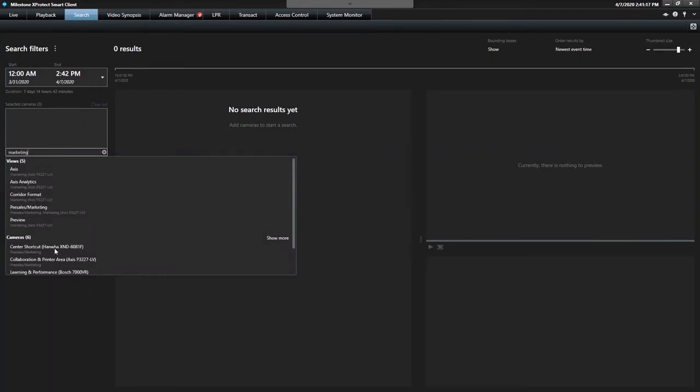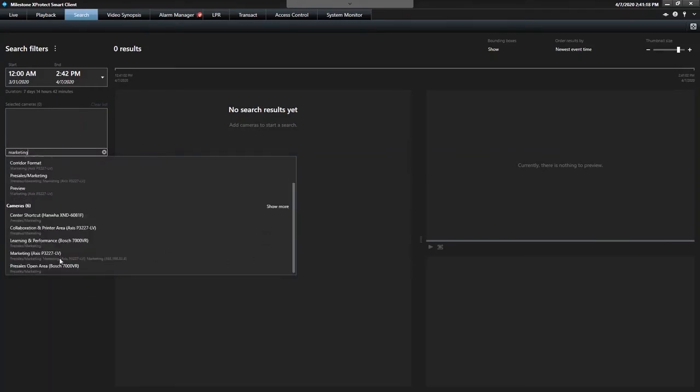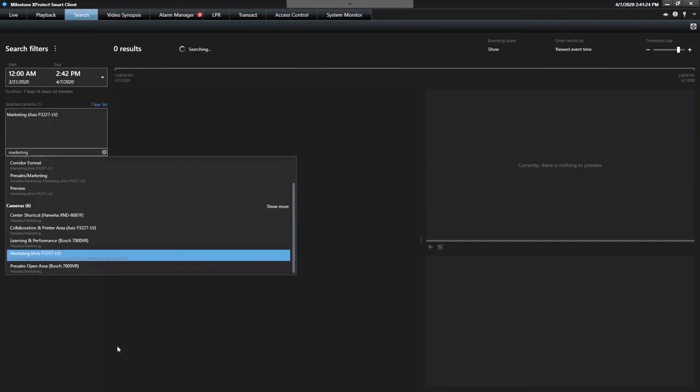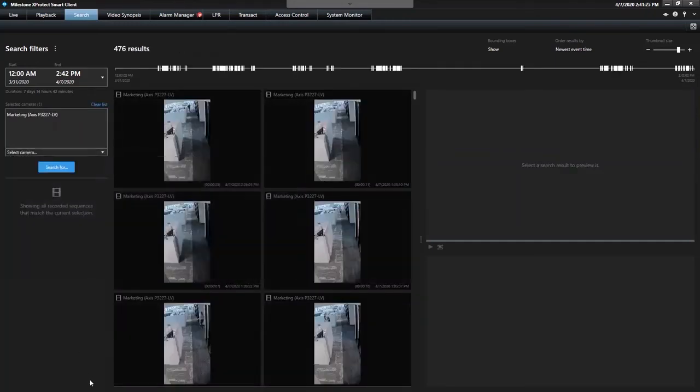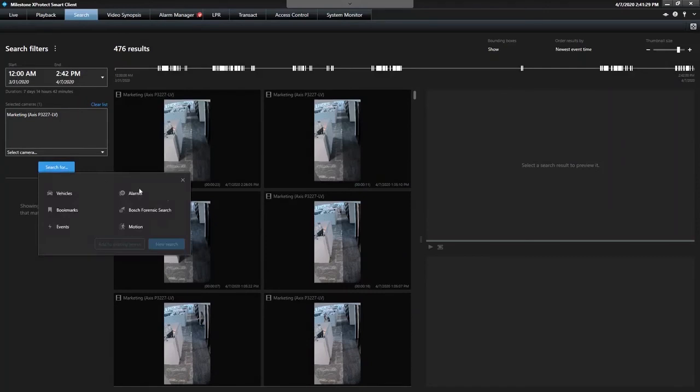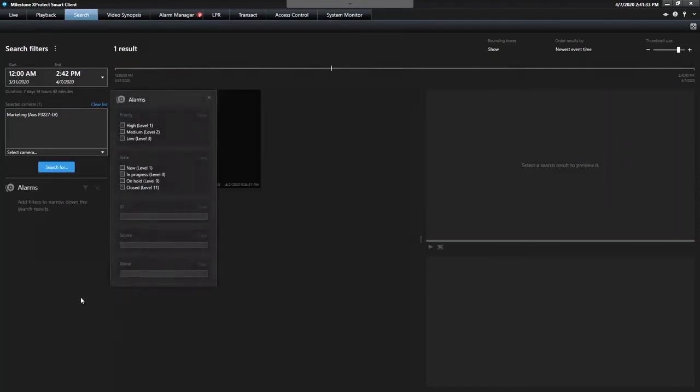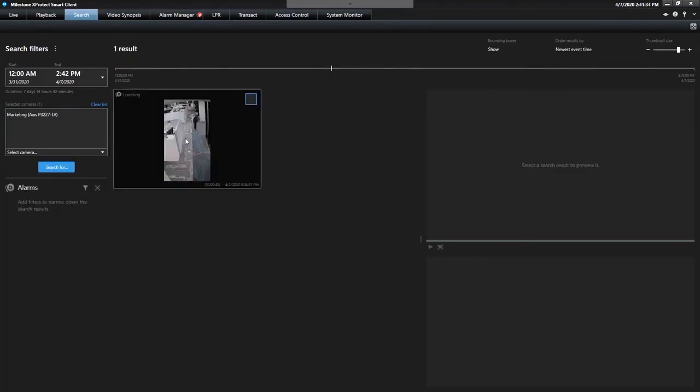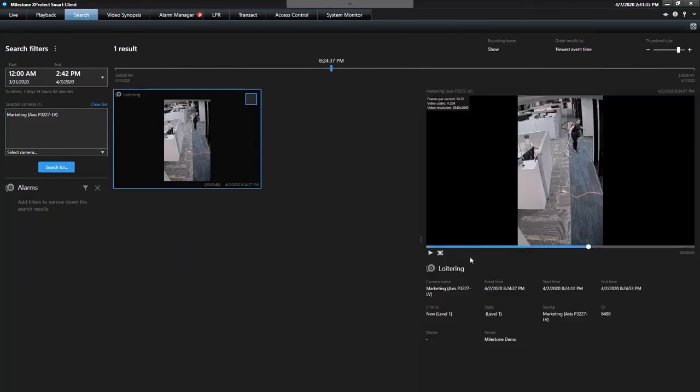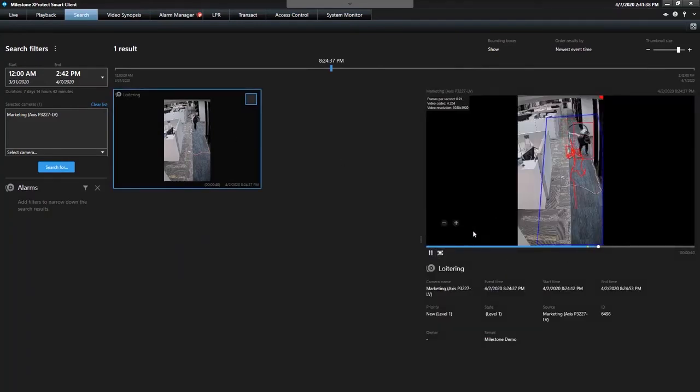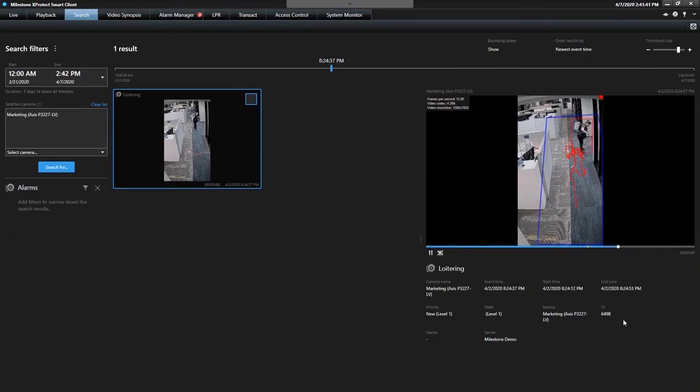There's a couple other marketing cameras, but you want to go to just the one that says marketing access. So 476 results over the last seven days, that's super annoying. I just want to search for alarms on this camera. And once I search for alarms, you can see I get to just the one that I have video. So it's a little smarter than the alarm list.